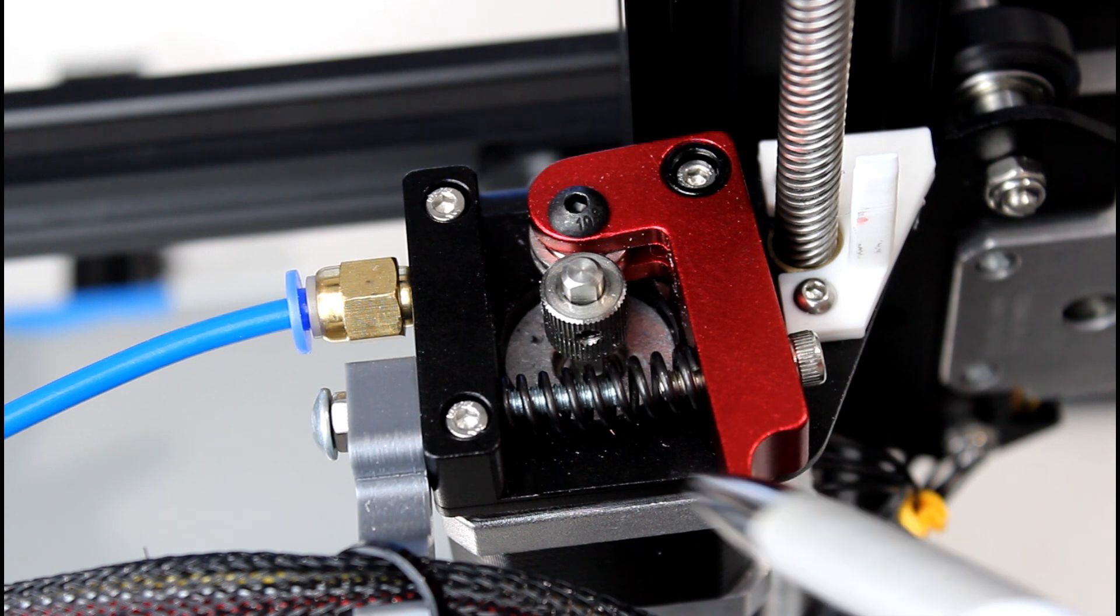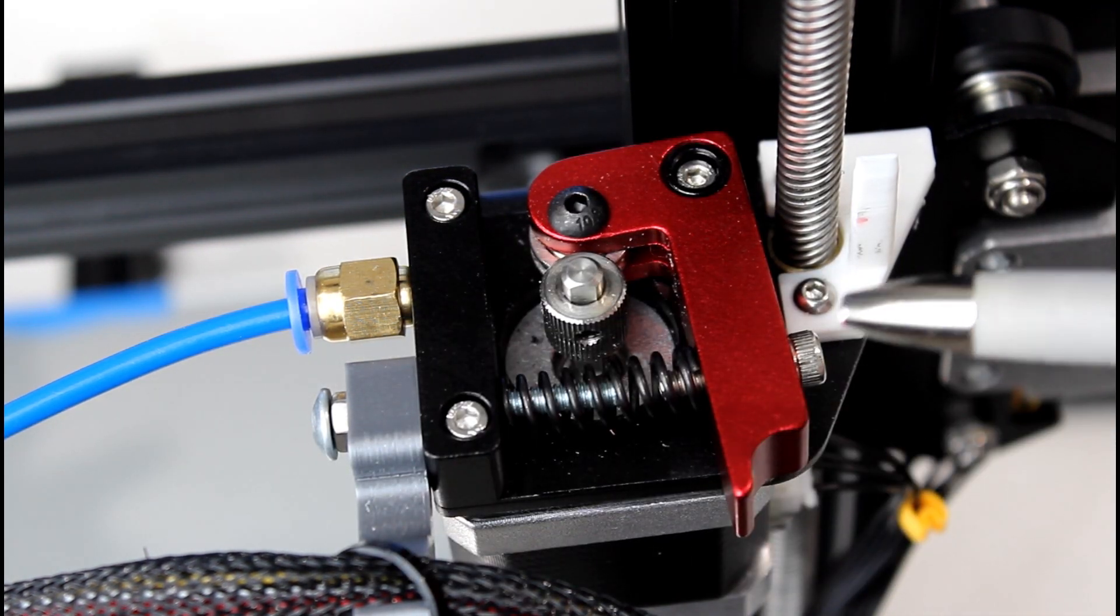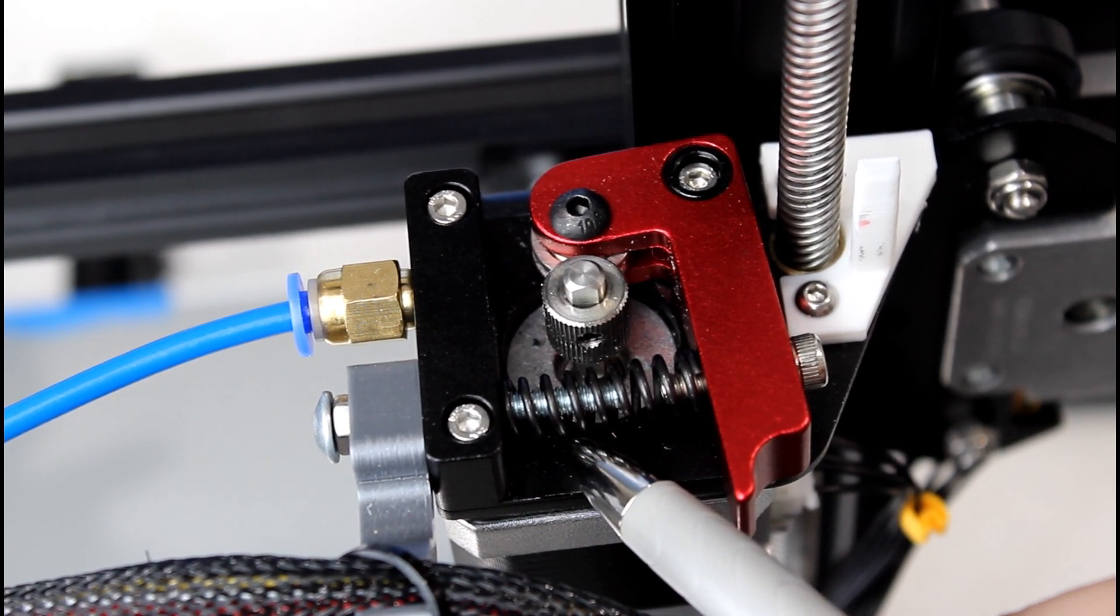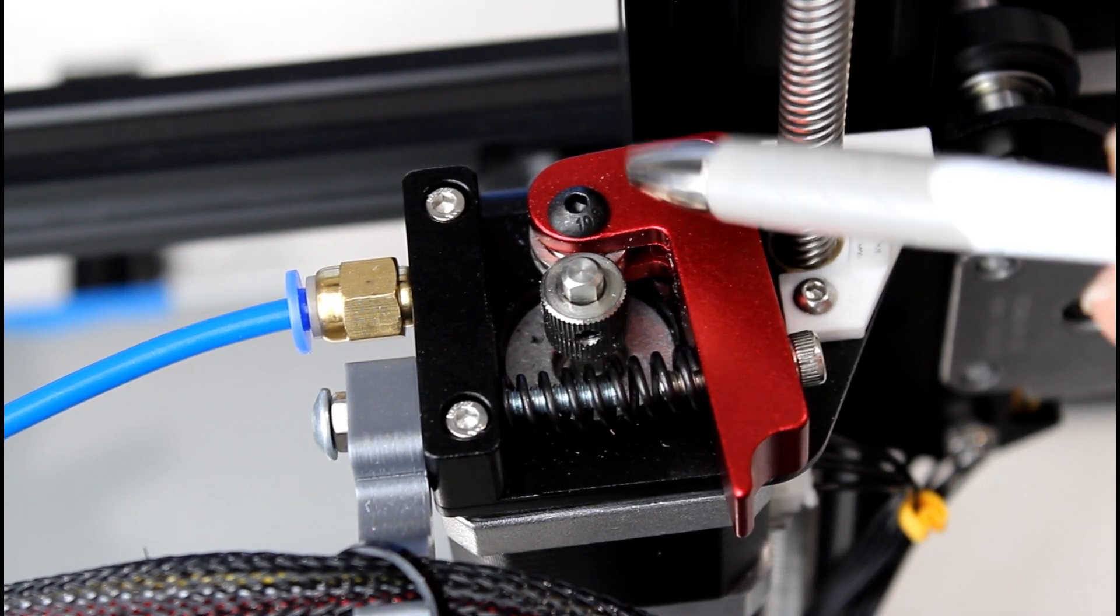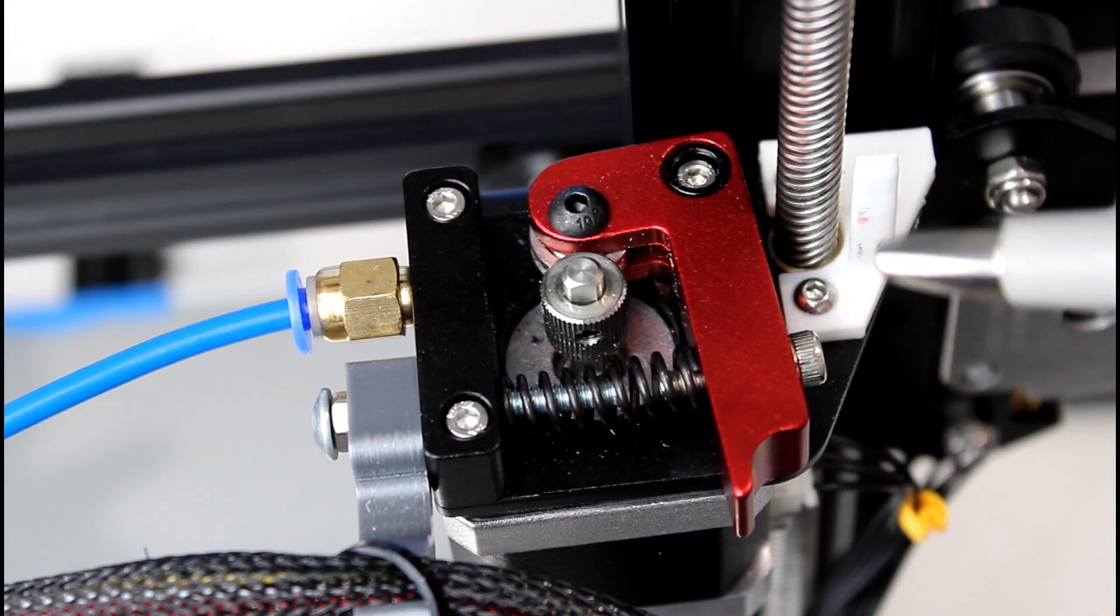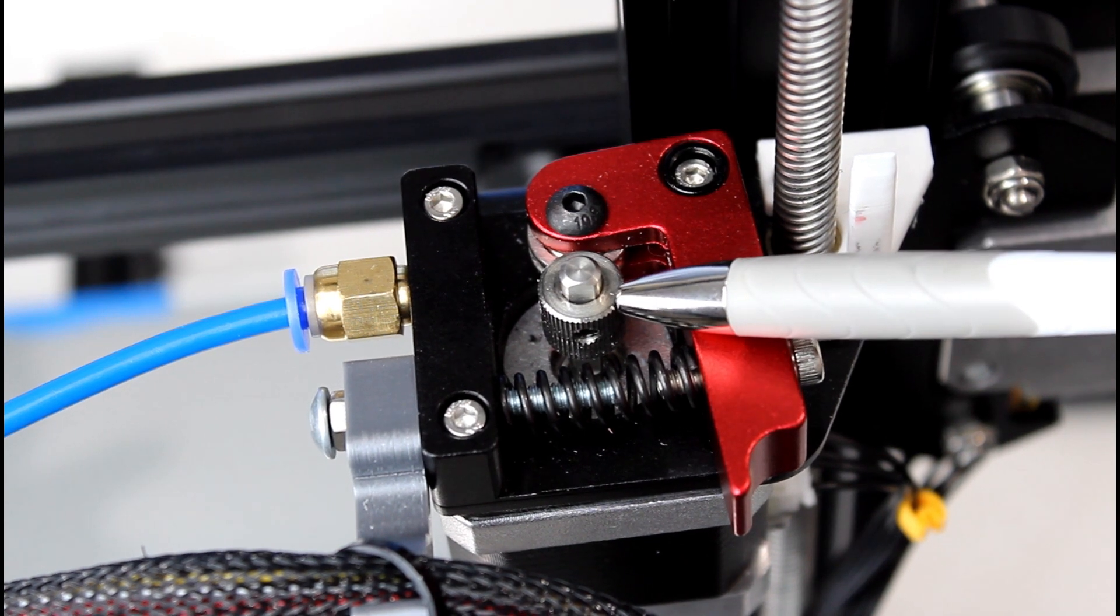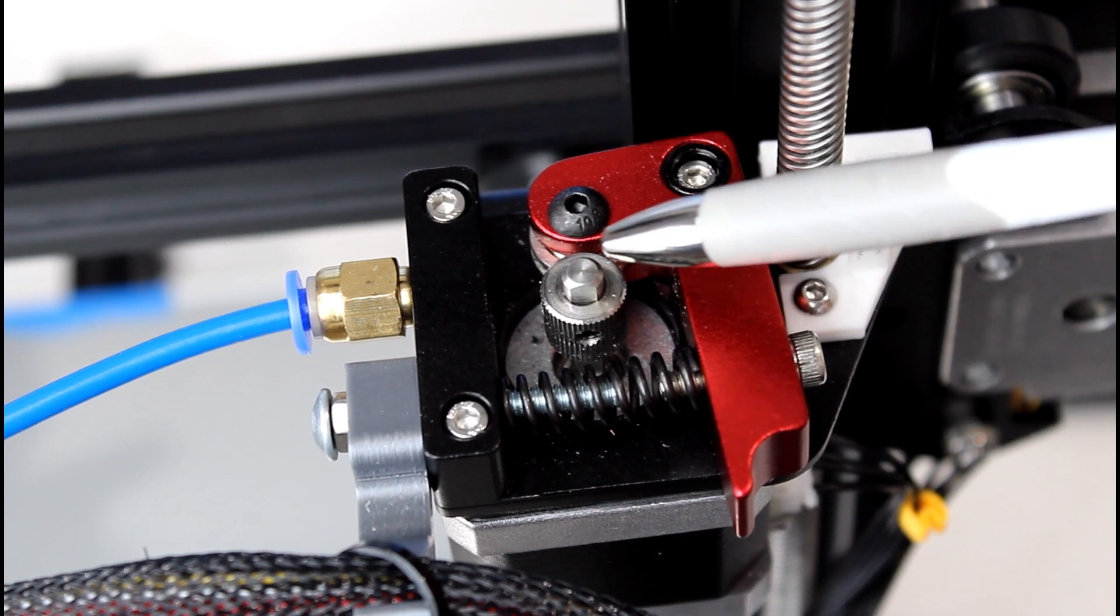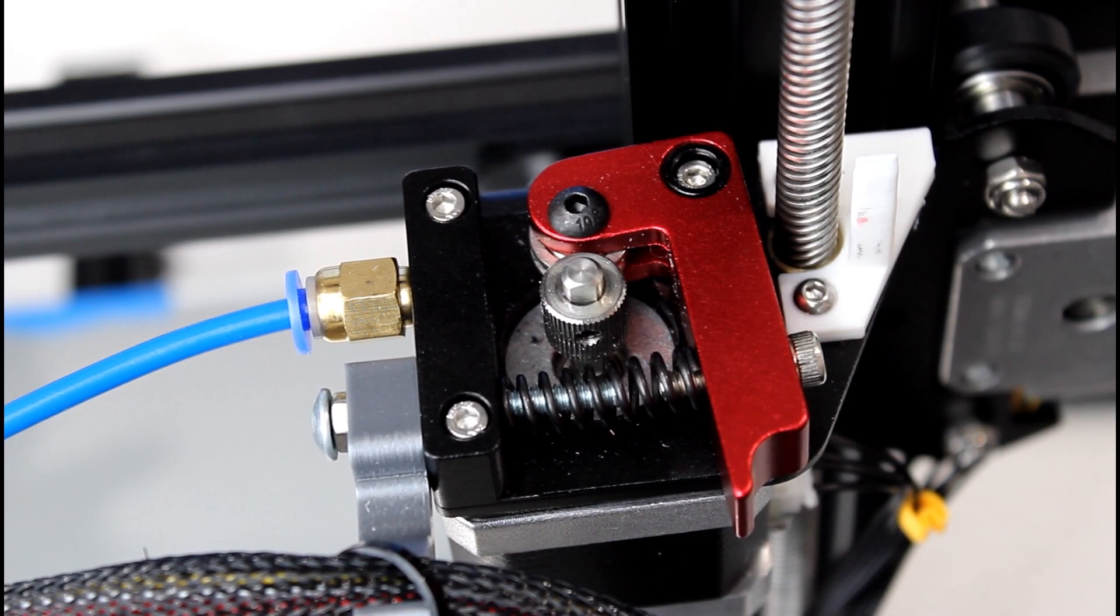Okay, so let's go over some parts of the extruder assembly. This right here is your base plate or your mounting plate. Then we have the spring here. We have your extruder release arm right here. We have the drive gear here and that's the extruder shaft or the drive shaft. We have the grub screw for the drive gear.